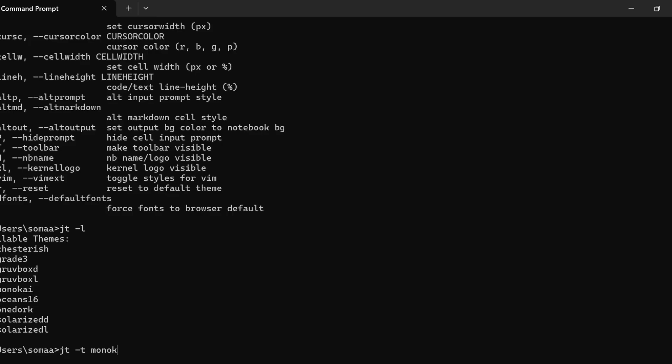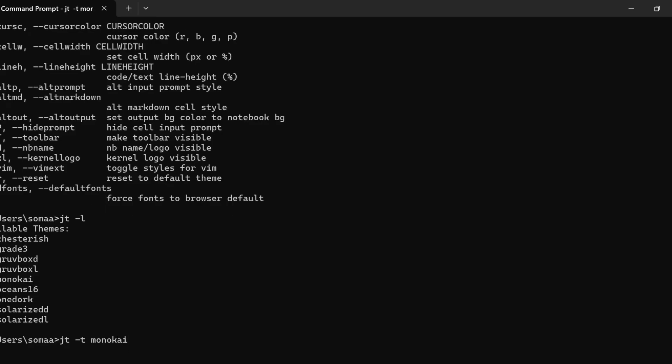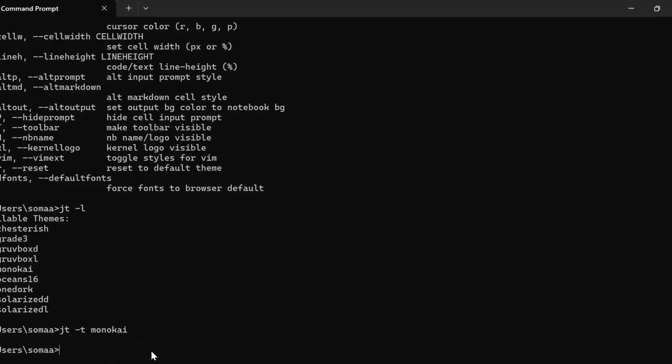Now we need to restart the Jupyter notebook to see the changes. For that, we write jupyter notebook.